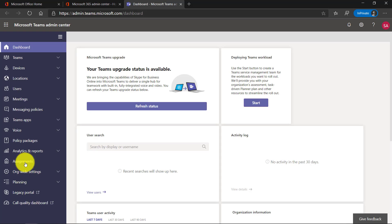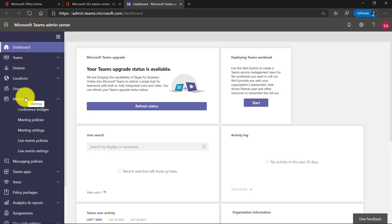You see all the options on the left hand side of ways I can configure Teams. I'm not going to cover all these in this video. I'm just going to show a few of the more popular ones. Probably the most popular one is meetings, so let's go here.